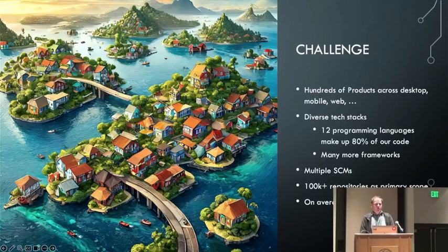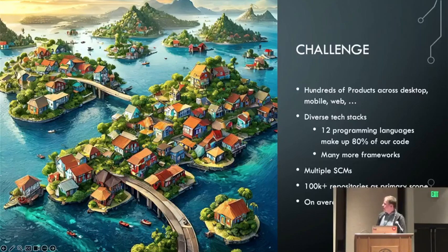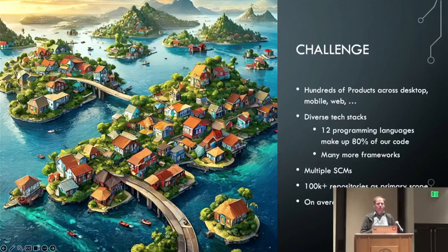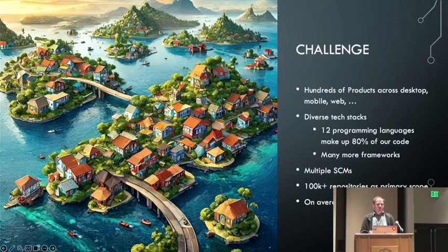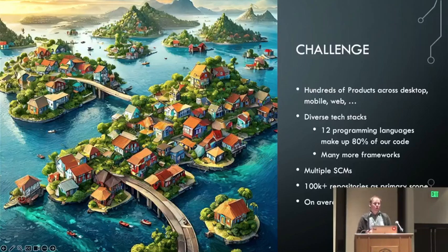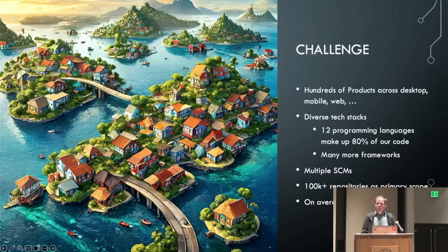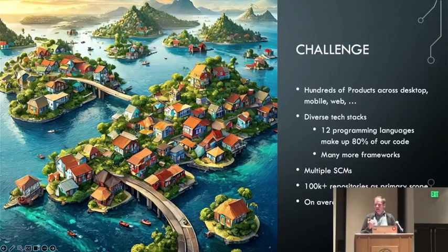The key challenge at Adobe is captured in this image I generated. We have hundreds of products: desktop products, mobile products, web applications, web services. They are all different with very diverse tech stacks. We have 12 programming languages, and those 12 only make up 80% of our code. If I want to reach 90 or 95%, it's a whole lot more languages — basically anything other than the .NET ecosystem is widely represented across Adobe, including some very exotic programming languages like Elixir and Clojure, which makes security reviews and static analysis very hard.